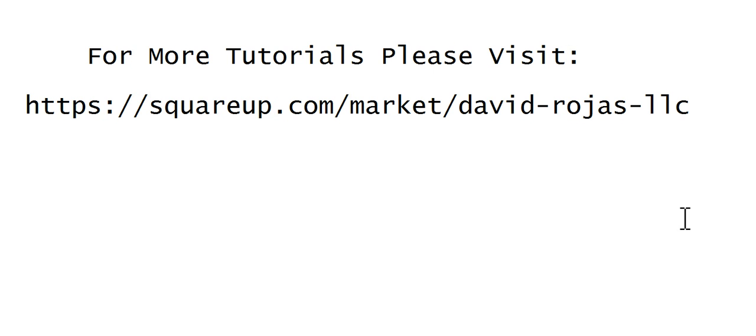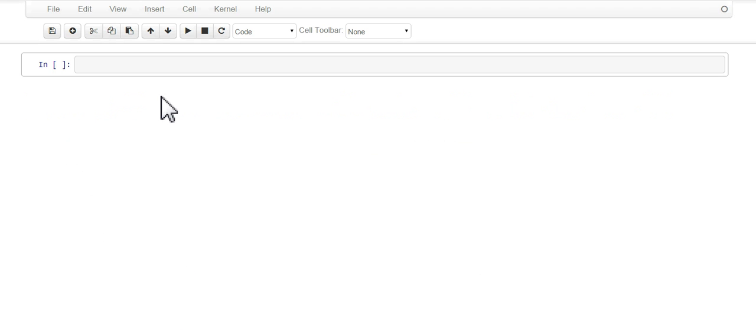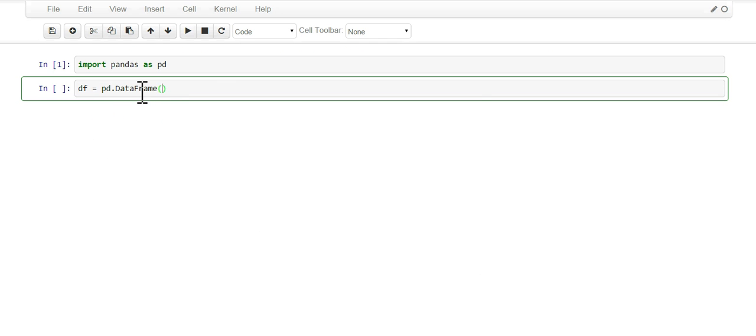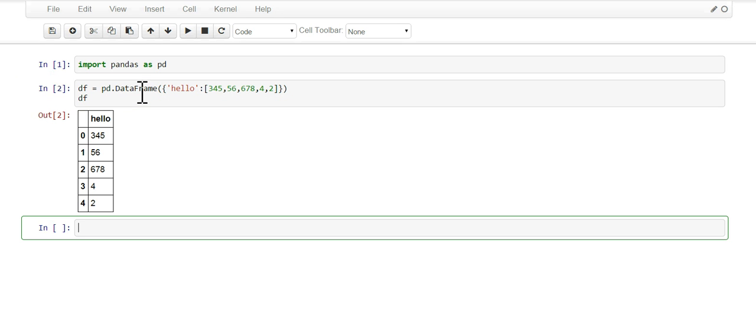Hey guys, today we're going to do some really basic plotting in pandas, so let's begin. We're going to start by importing pandas and then we're going to create a simple DataFrame. Let's make some fake data. There you go. All right, so we got a DataFrame and the column name is hello.